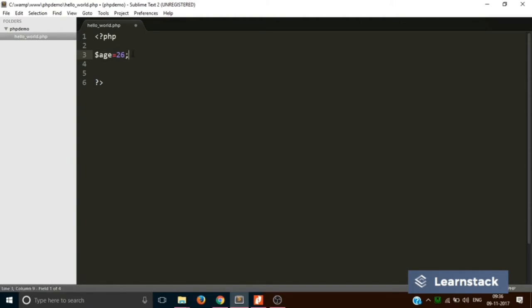Now if you want to print the value of age, you will just write echo $age semicolon. Just make sure you don't write it like this, otherwise it will print out $age as it is.